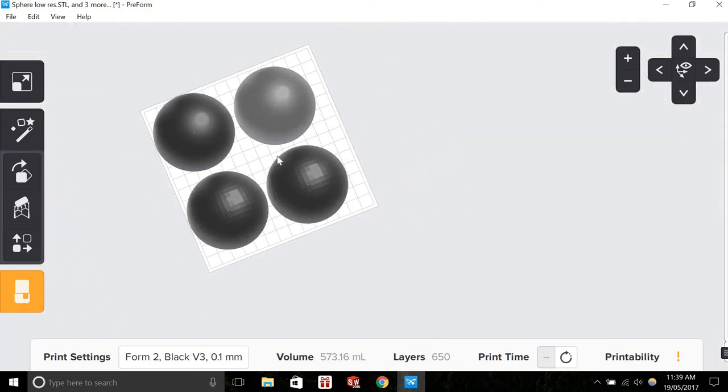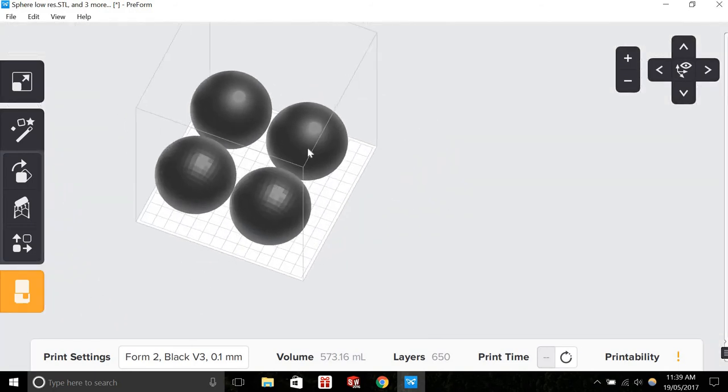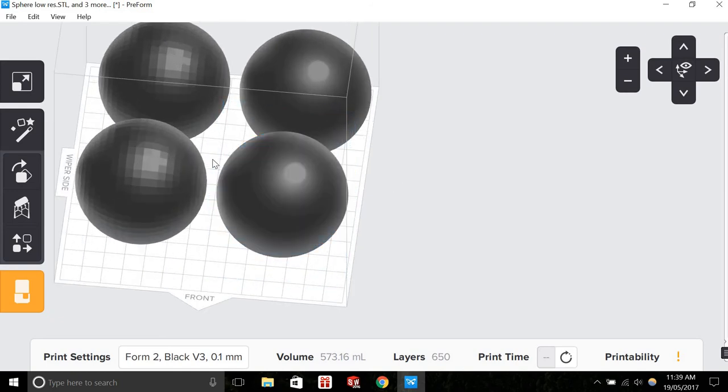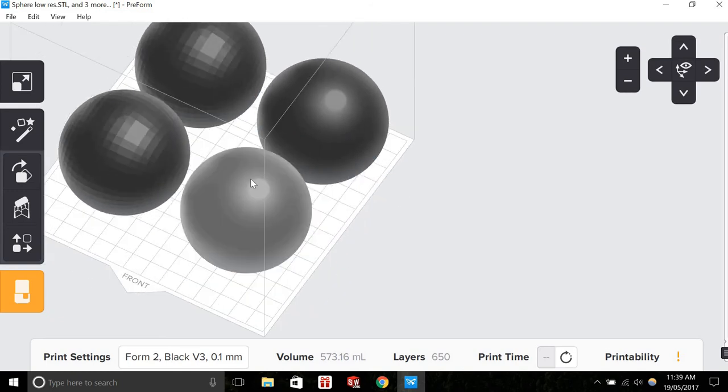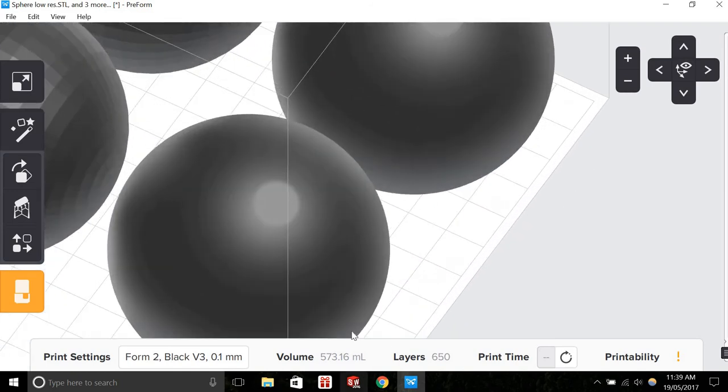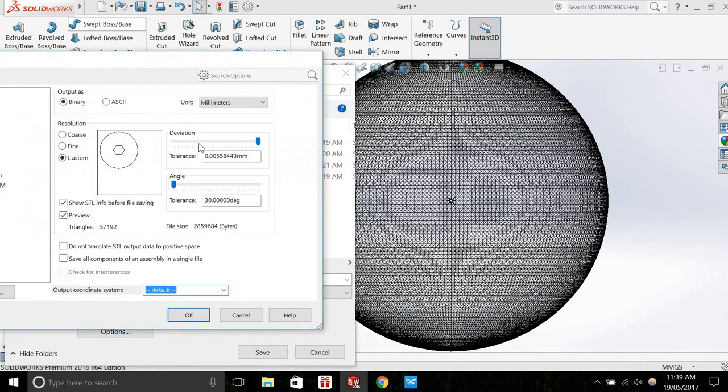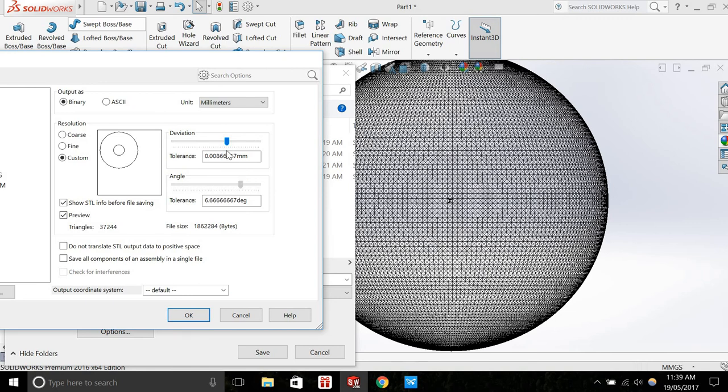You need to, specifically in SolidWorks, adjust both this angle and deviation slider to whatever you want.